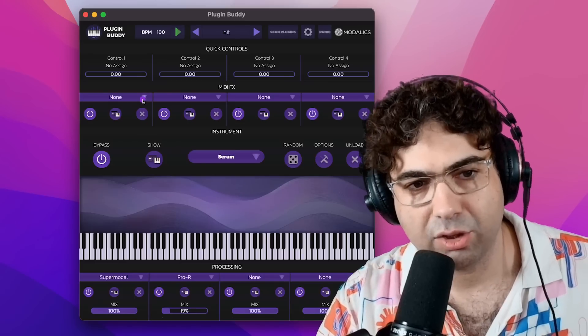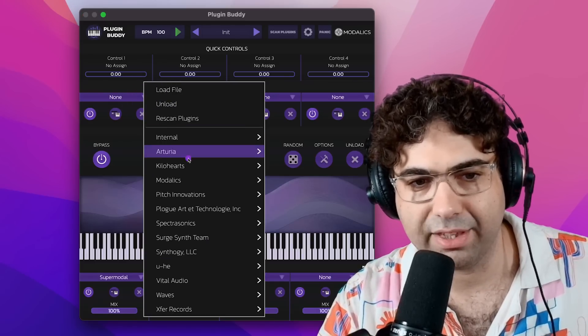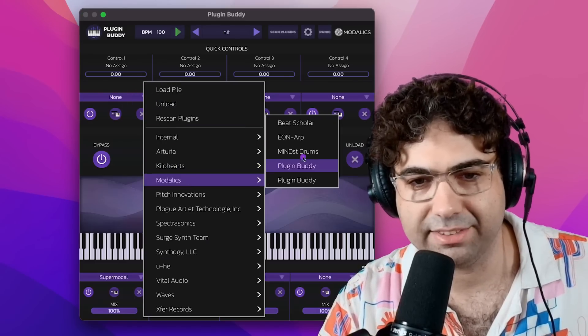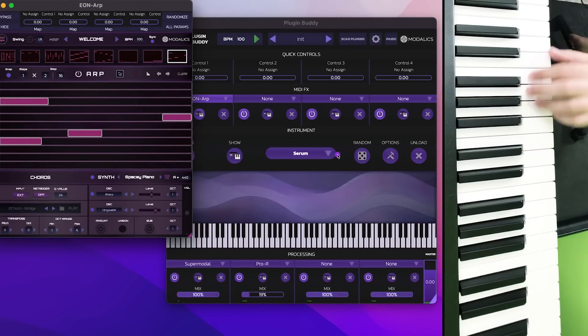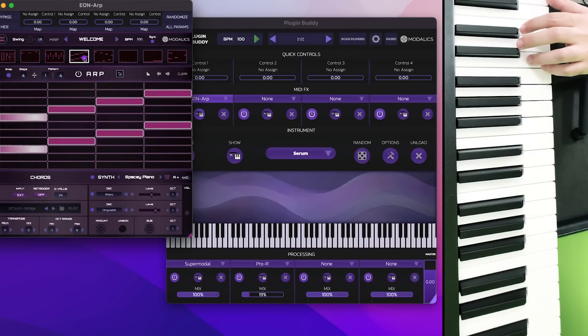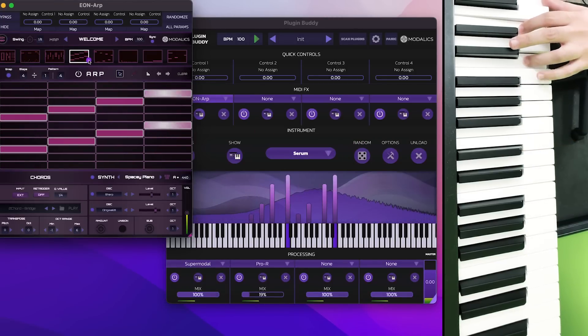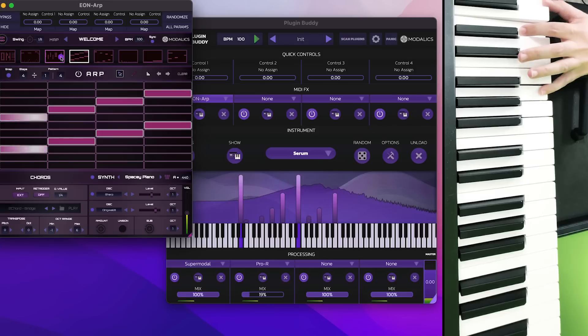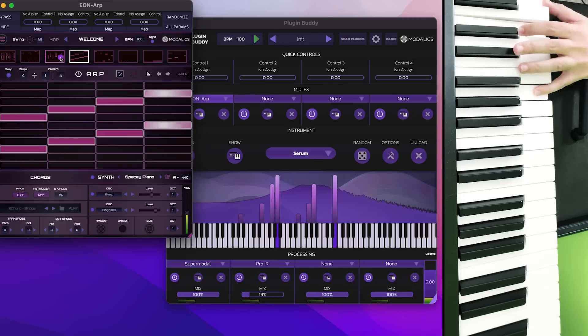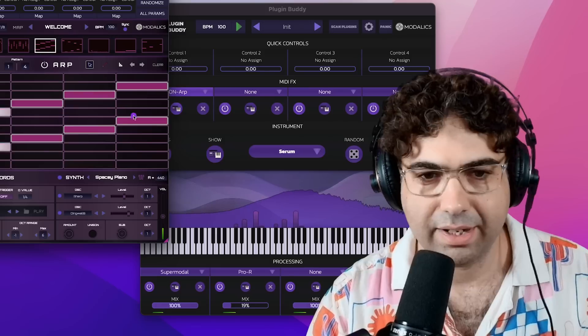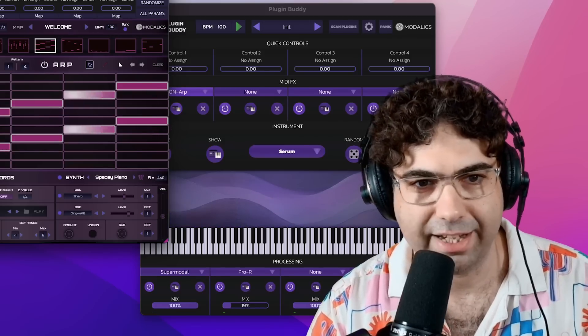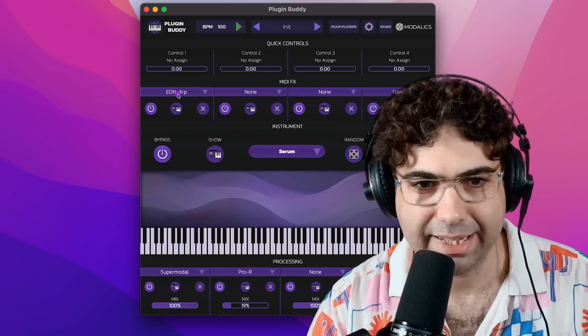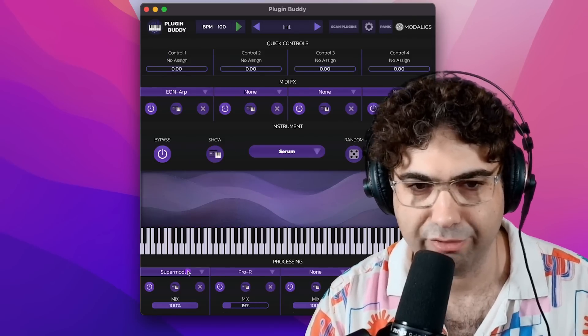You can also get a bit more fancy. You can load something like Modalix Eon Arp, and let's start with a preset or something. So you can very quickly get a chain of MIDI instruments and audio effects.